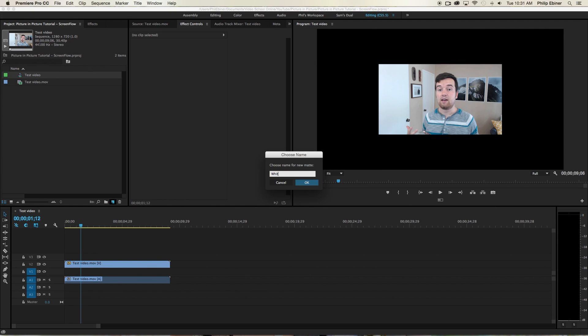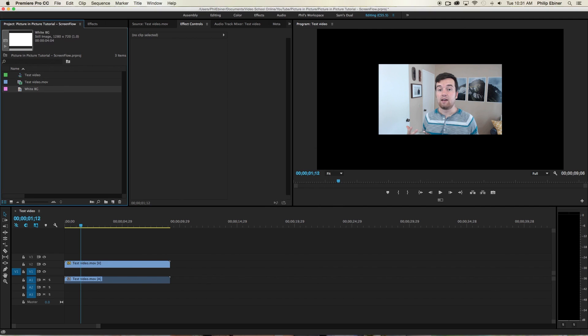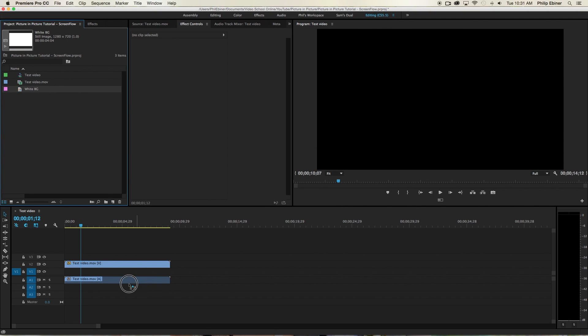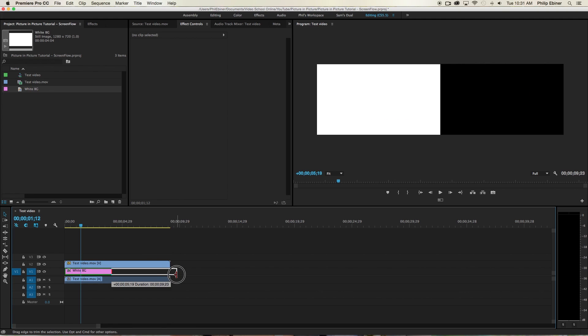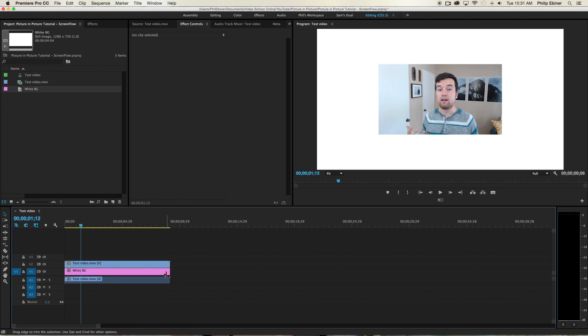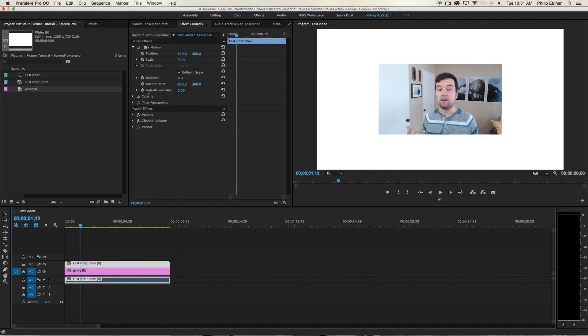I'm just going to call this white background, white BG. And then drag and drop this underneath our video layer. So on the first layer. So now we have our white backdrop.